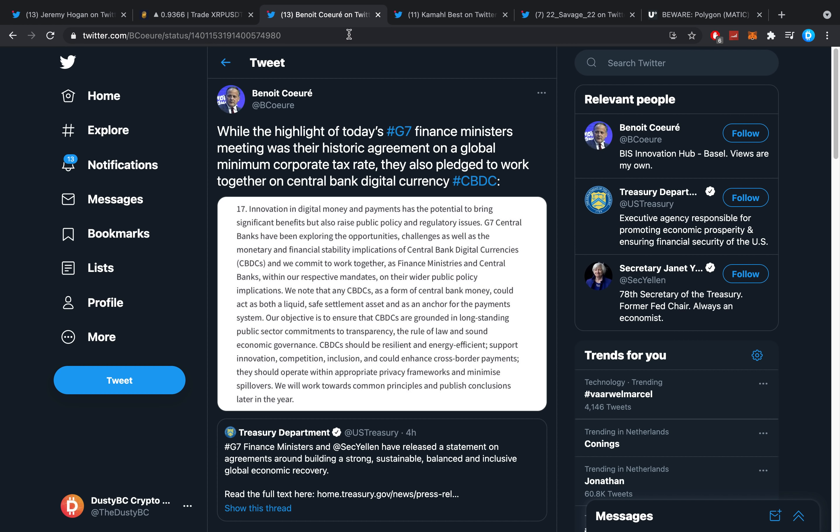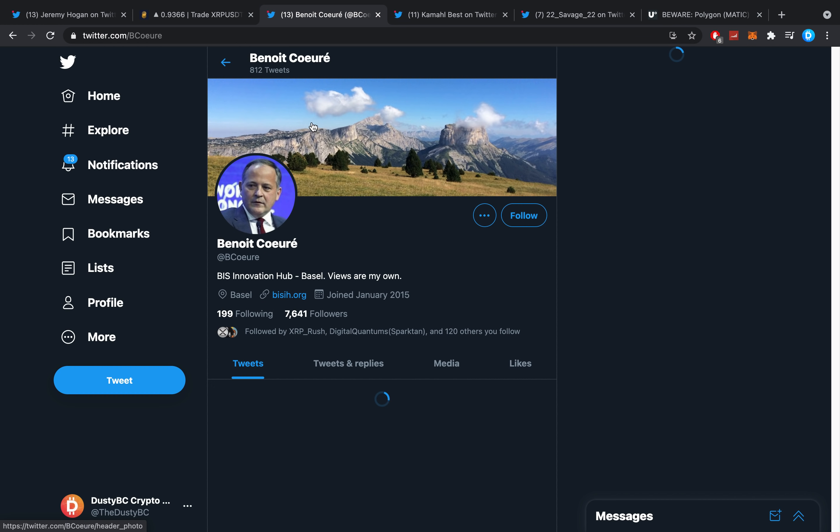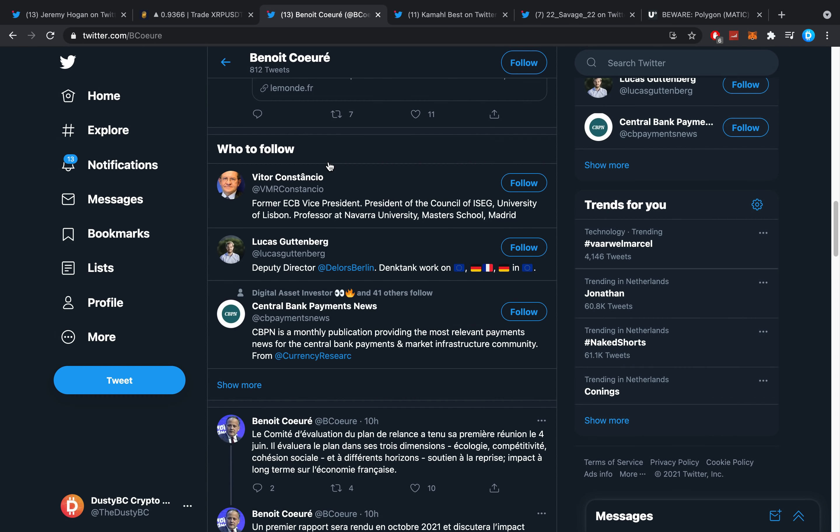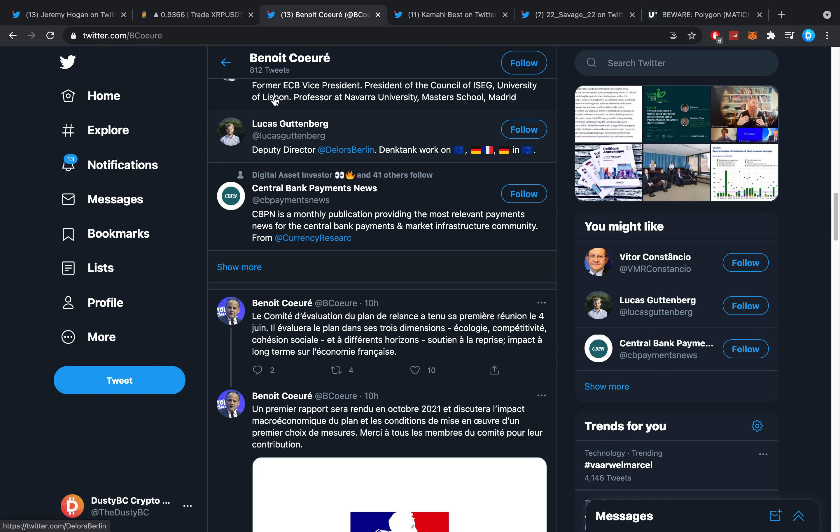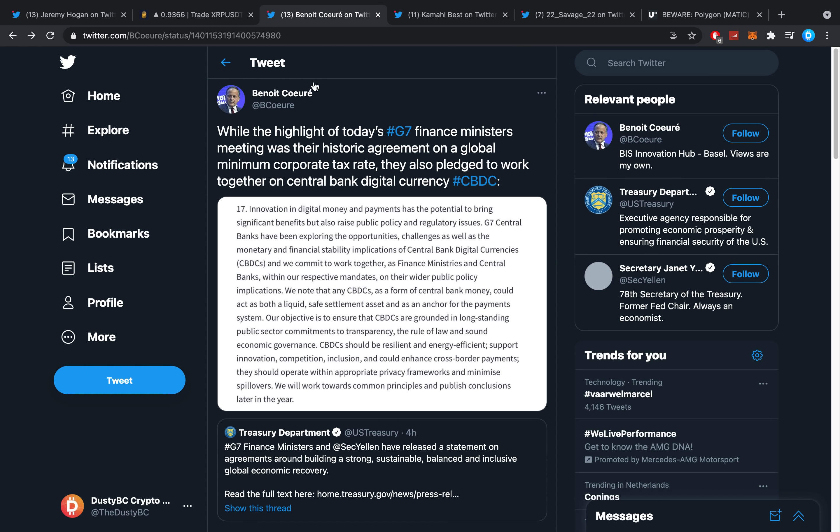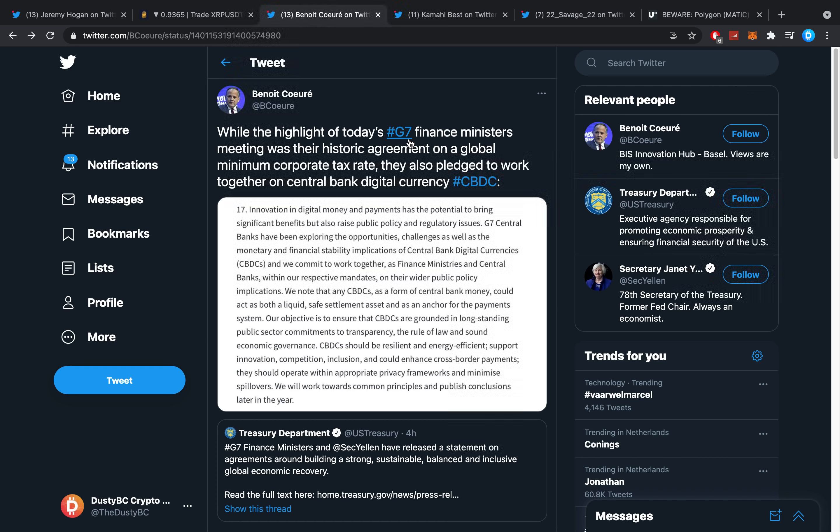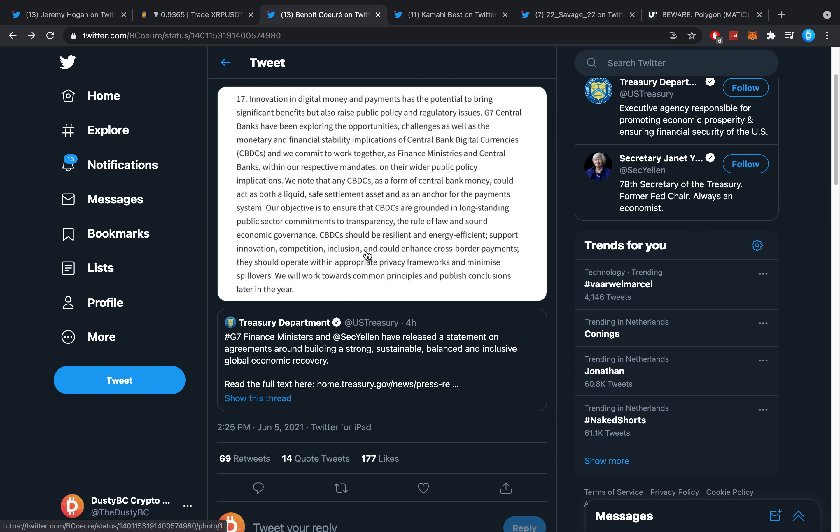Then Benoit Coeure—I'm assuming it's his official Twitter but I'm not too sure about that—Benoit Coeure is right now working for the BIS, has actually worked for the ECB before. The highlight of today's Group of Seven finance ministers meeting was their historic agreement on a global minimum corporate tax rate. They also pledged to work together on central bank digital currency, CBDC.